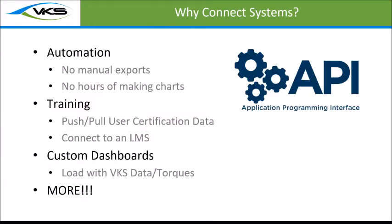So why connect all your systems together? There's a lot of different benefits. One of them, first and foremost, is the automation process.